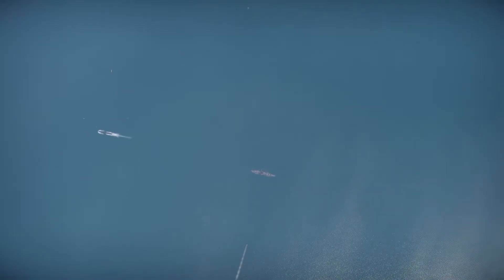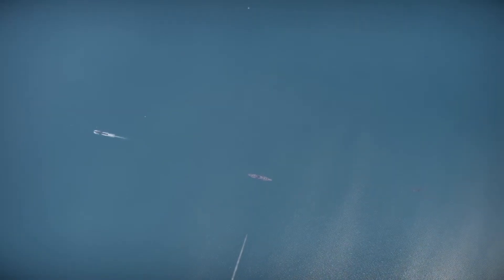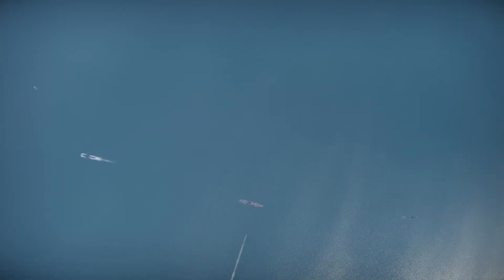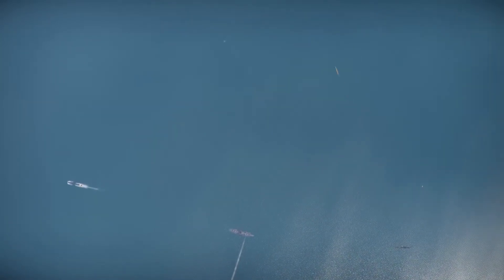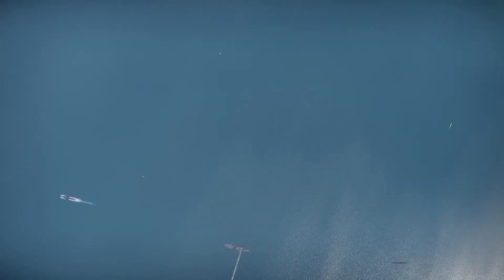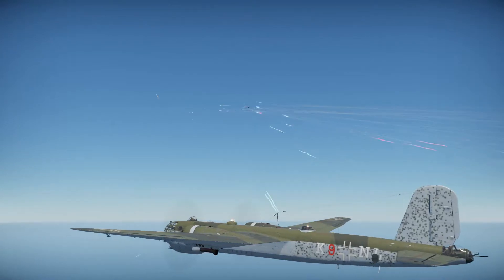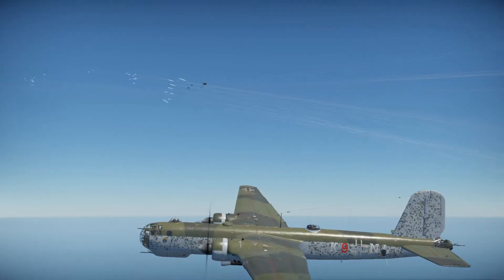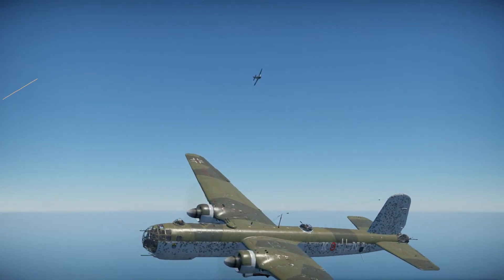Fritz-X and HS293 relied on a direct line of sight to be properly steered into the target. This could be easily denied by an enemy fighter attack.